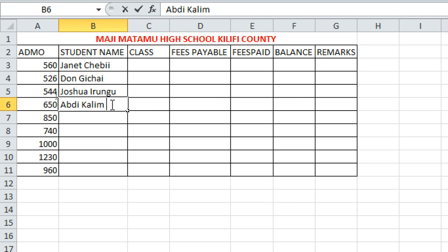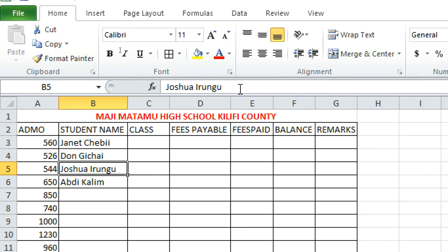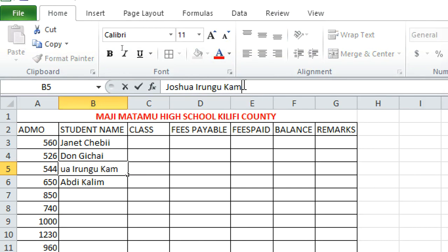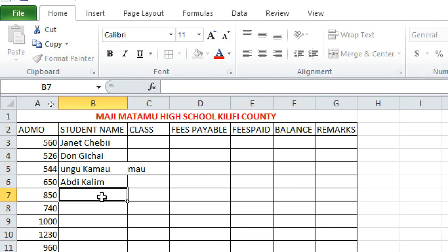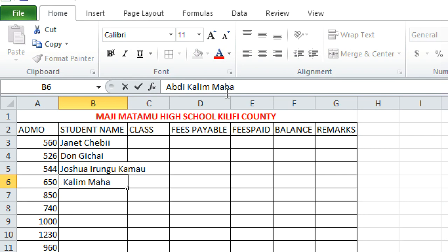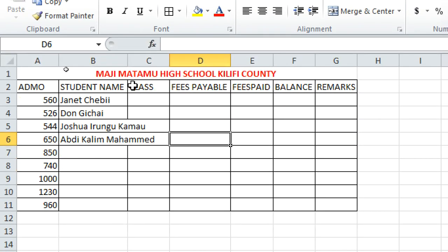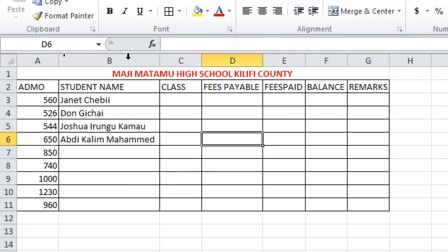If you've moved to another cell and need to edit a cell, just double-click it to edit in place. Alternatively, click the cell and edit using the Formula Bar at the top — whatever you type there is automatically added to the cell. For example, adding 'Muhammad' updates both the bar and the cell.